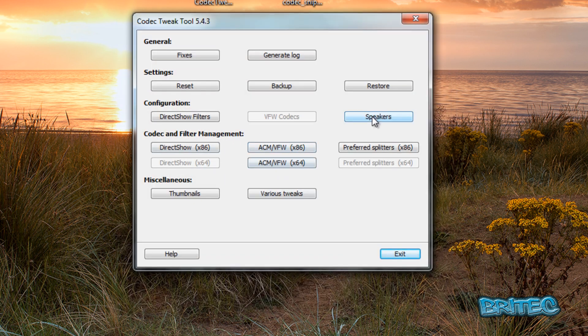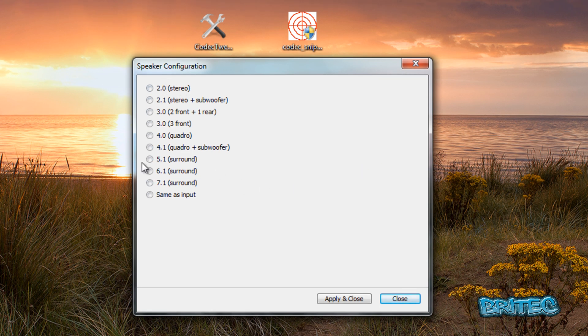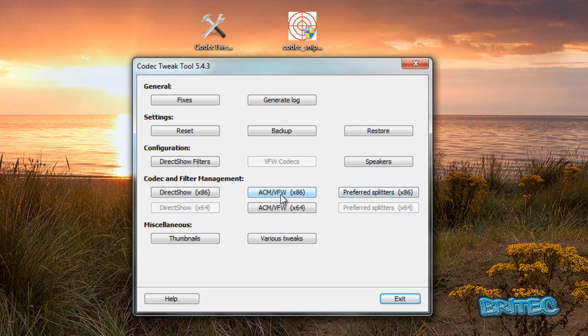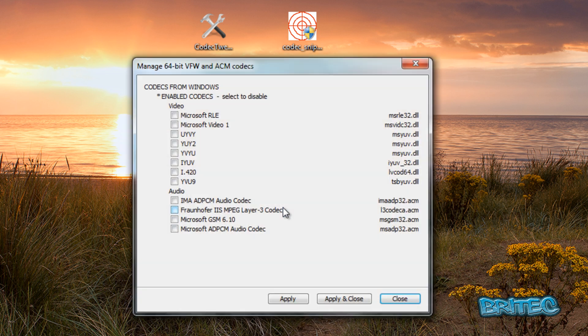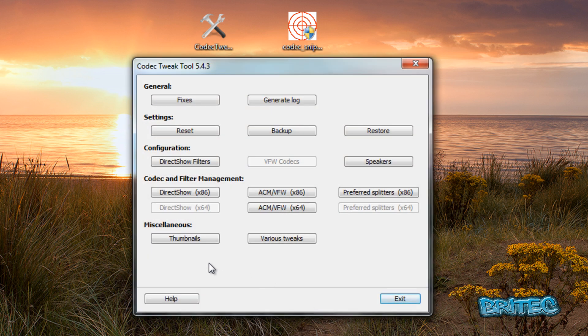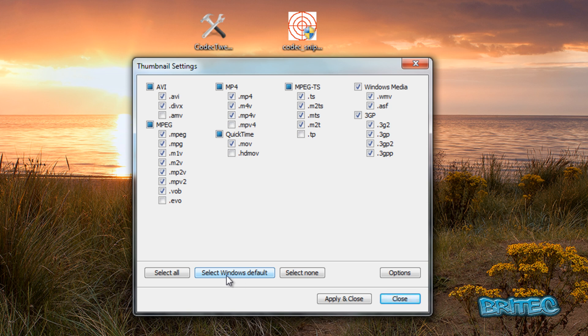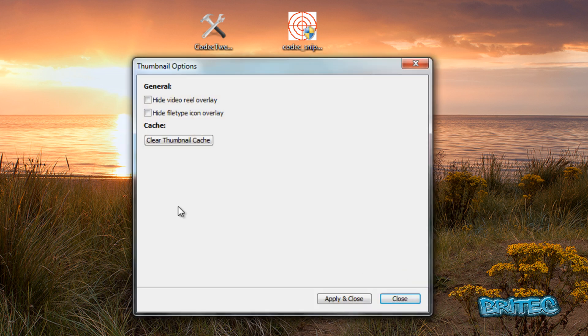Let's have a look at the speakers tab. This will give you the speaker options. You can actually configure your speakers. We've got preferred splitters and also ACM VFW 64-bit and 32-bit versions here. If you went into here again, you can actually enable and disable these types of codecs. For thumbnails, these are the actual thumbnails. If you've got messed up thumbnails, you can actually put them back by putting the ticks in here and set them back to Windows defaults. Another good way if they've been completely changed by accident.